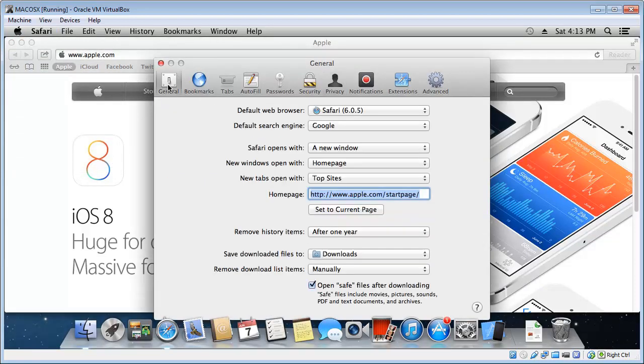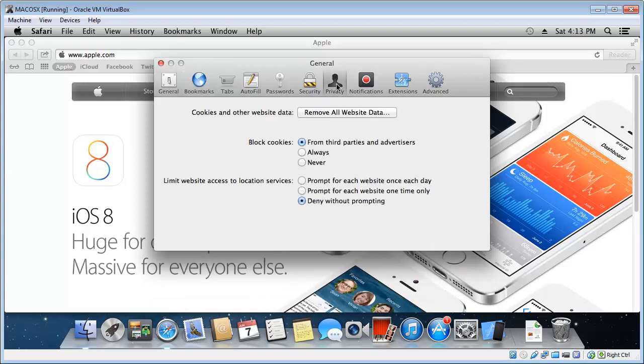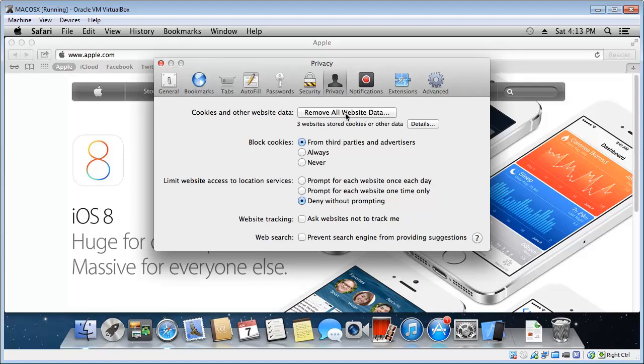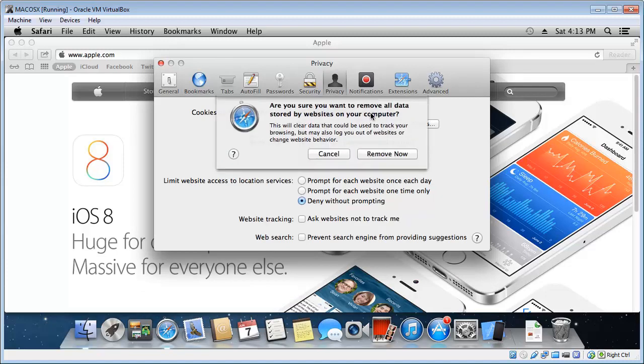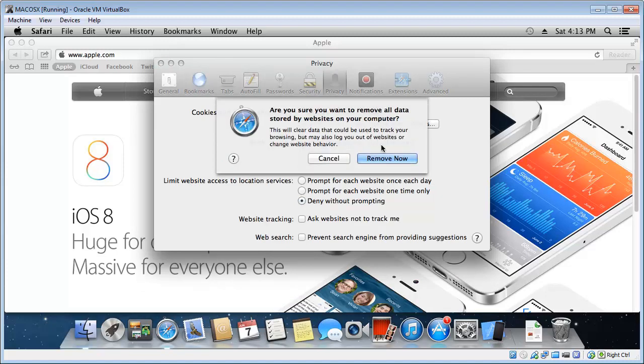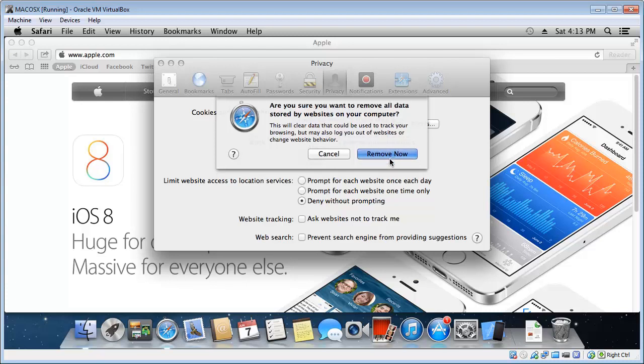Now the icon we want to choose up the top there is Privacy. And then you'll see a button there that says Remove All Website Data. So we want to click that on, and then click the Remove Now.